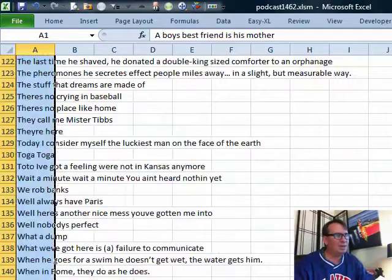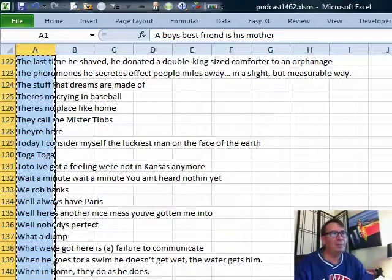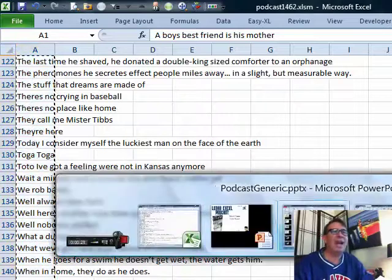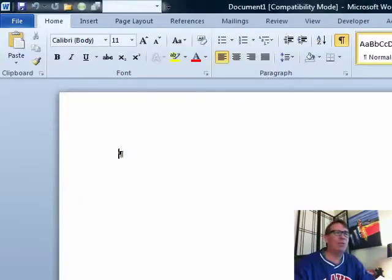Ctrl-Shift, down arrow, Ctrl-C to copy, and then we're going to switch over to this little add-in. You probably have the add-in — it's called Word. It's for people that can't seem to type their letters in Excel.